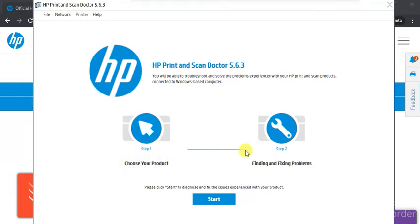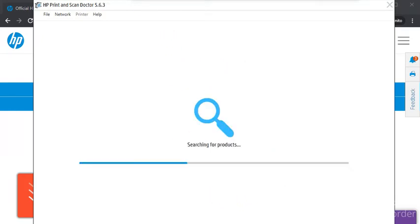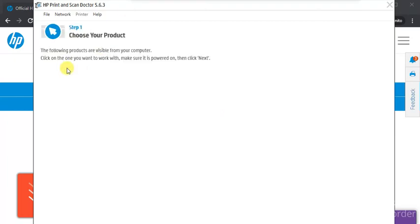In the first step it will find your product, and in the second step it will find and fix problems. All you need to do is click on the Start button. But before that, make sure your printer is connected to a power source and your printer and PC should be connected to the same wireless network. Now I'm going to click on Start. It is now searching for printers available in this network.